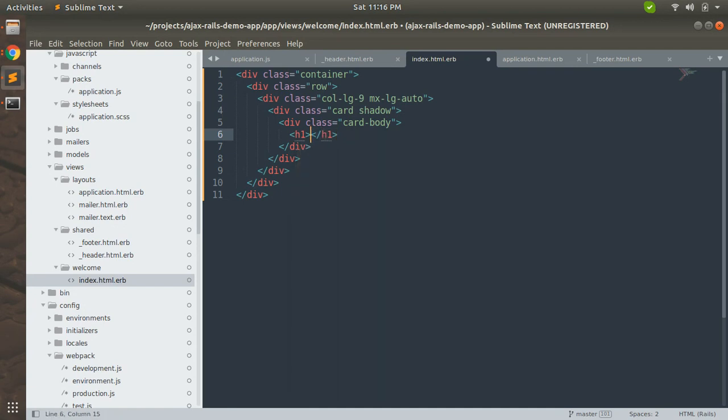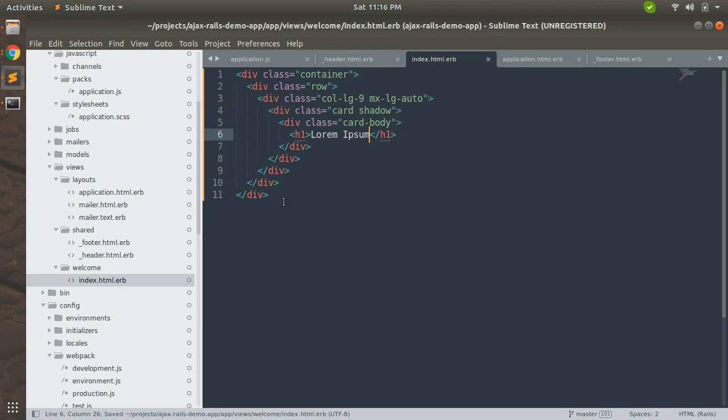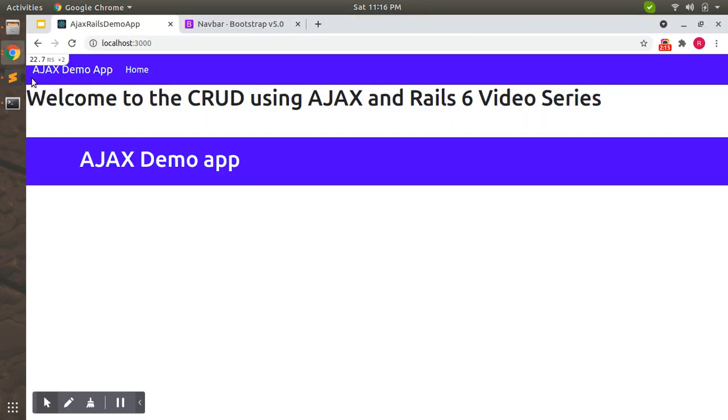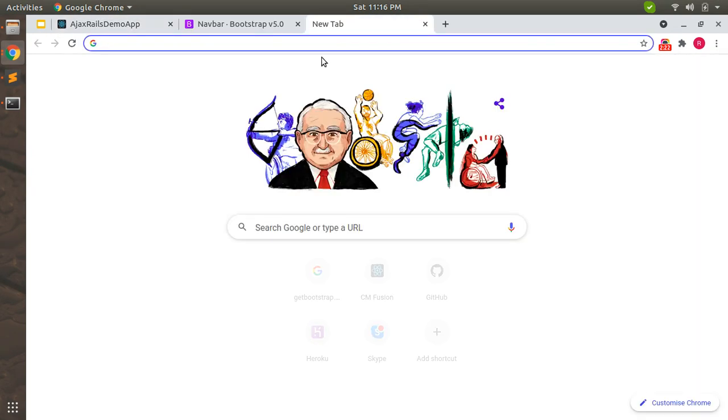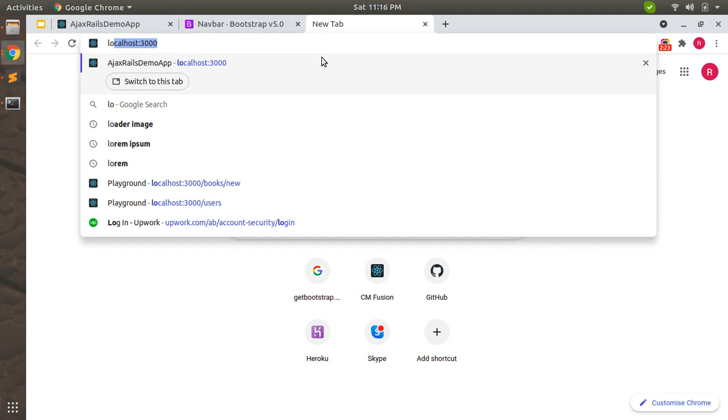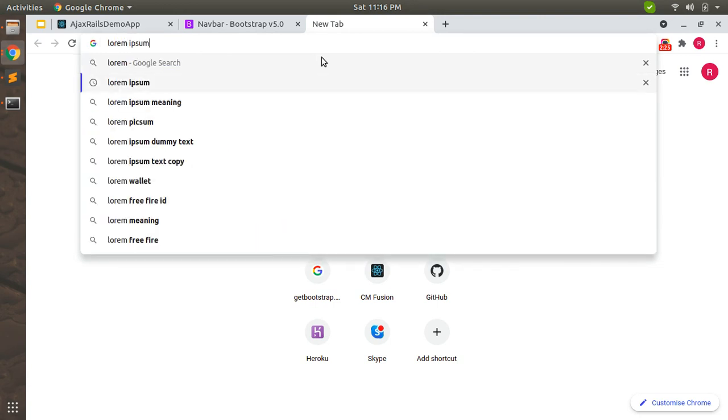Let's add some dummy text for now, lorem ipsum, and refresh the page. You can see this content inside a card. Now let's add some lorem ipsum dummy text.